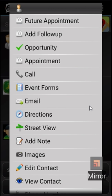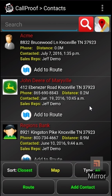Hopefully this helps explain event forms a little bit more inside CallProof. Thank you very much.